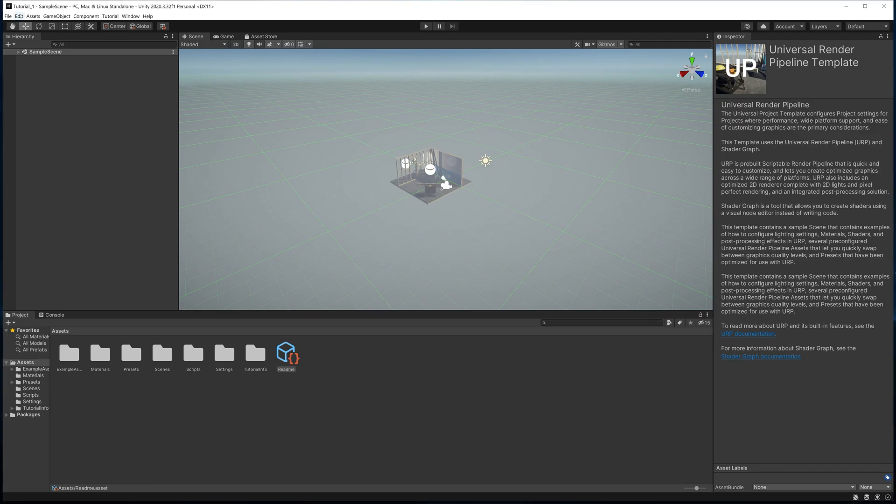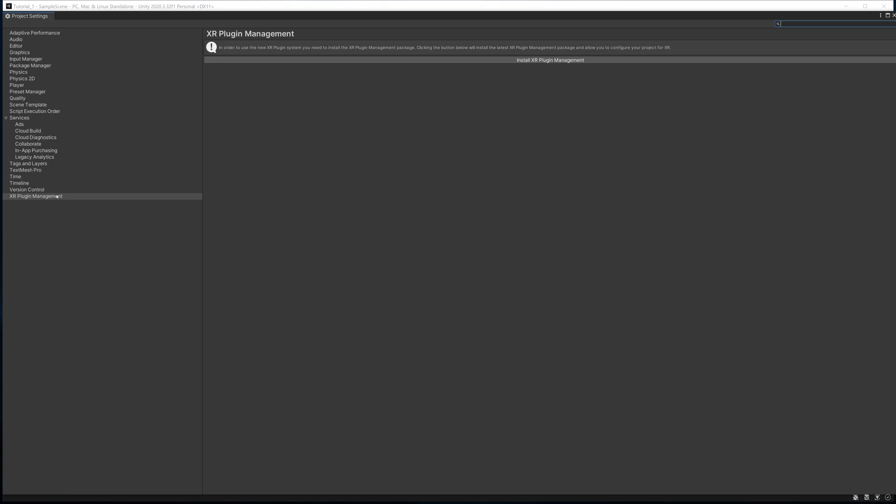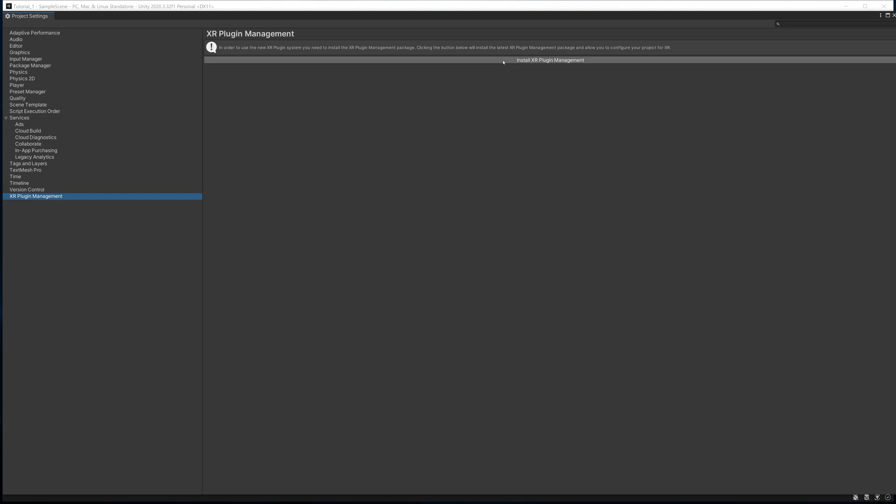The first thing we're going to do is go to Edit, and we're going to go to Project Settings, and we're going to go all the way down to XR Plugin Management. Now what XR Plugin Management is, it essentially installs a bunch of scripts to get everything working for your headset. So what you're going to do is hit Install, and it's going to go through the installation process.